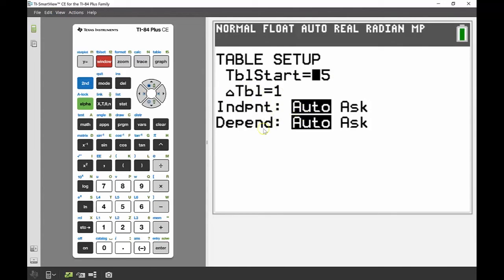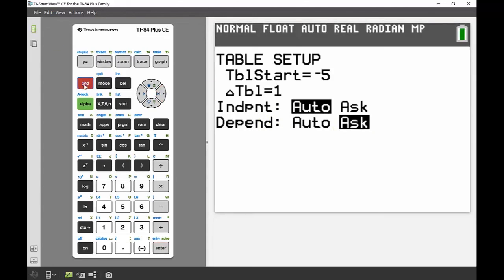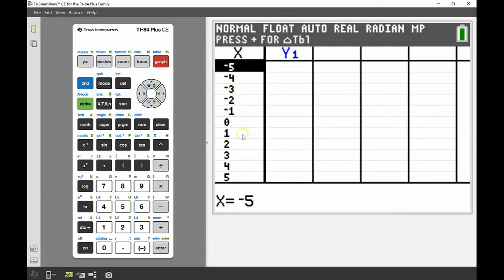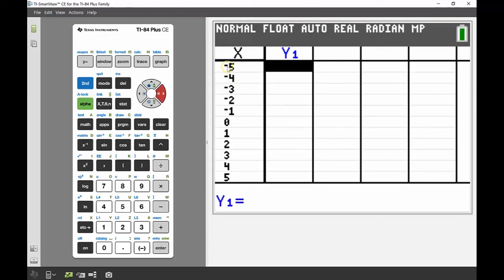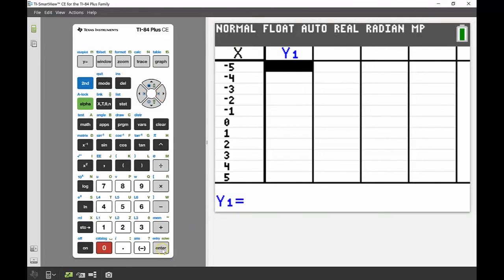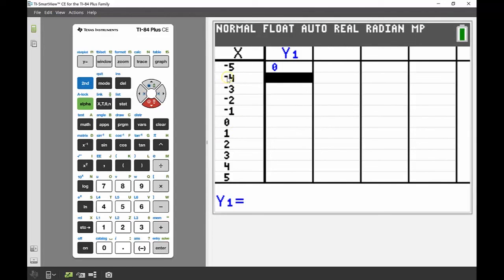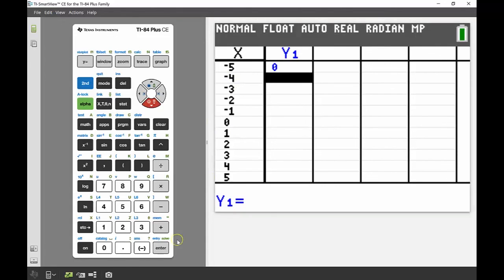I'll set the dependent variable — the y variable — to 'ask'. In the table, x has a whole list of values but y1 is empty. This lets you practice substitution: for x equals 5, I calculate 5 squared minus 25, which gives 0 — pressing enter confirms that's correct. For x equals negative 4, negative 4 squared is 16, minus 25 gives negative 9 — pressing enter confirms negative 9. It's a great way to check your working when preparing for a test or exam.